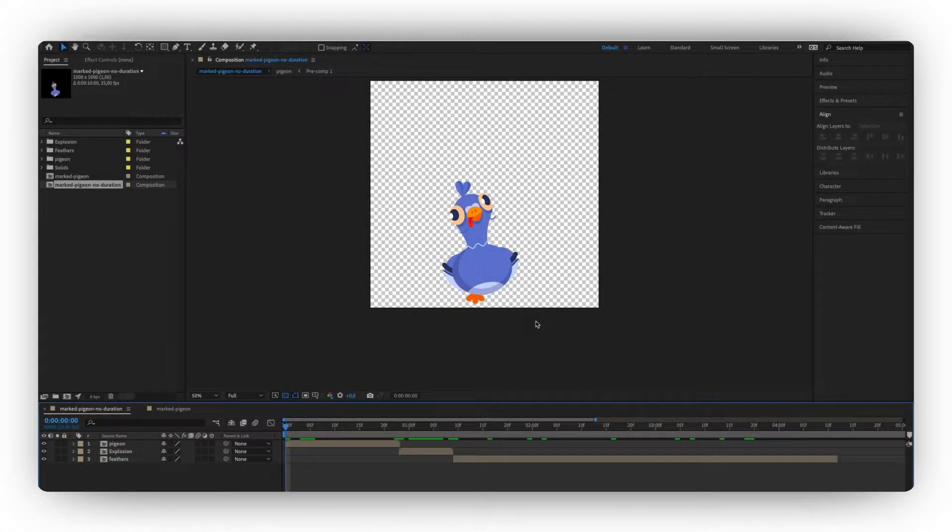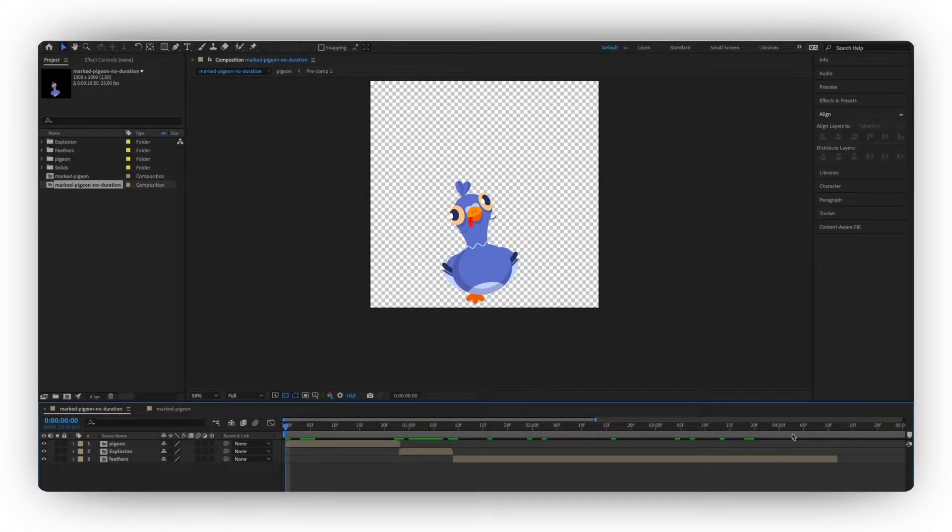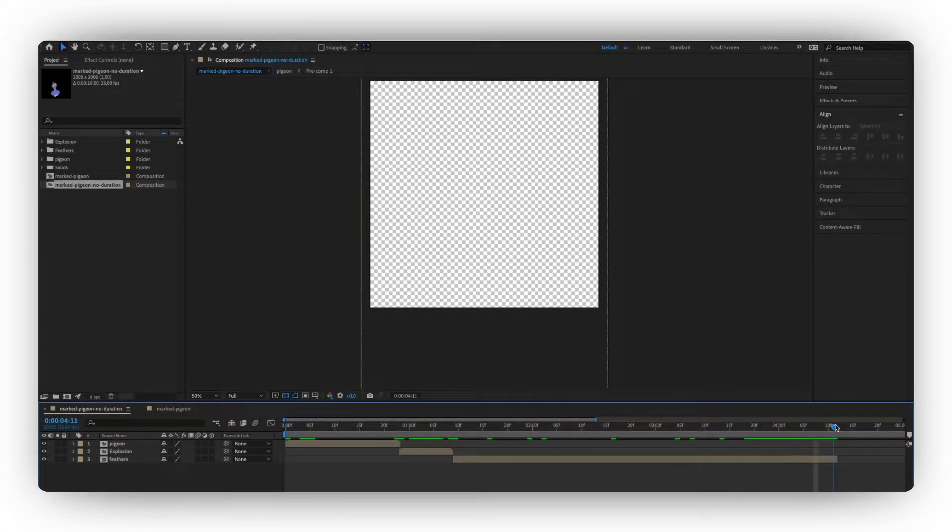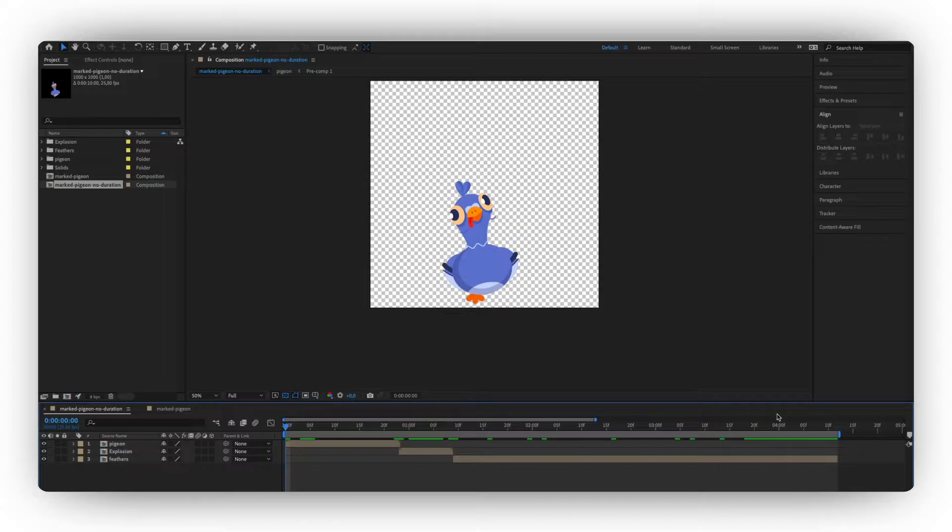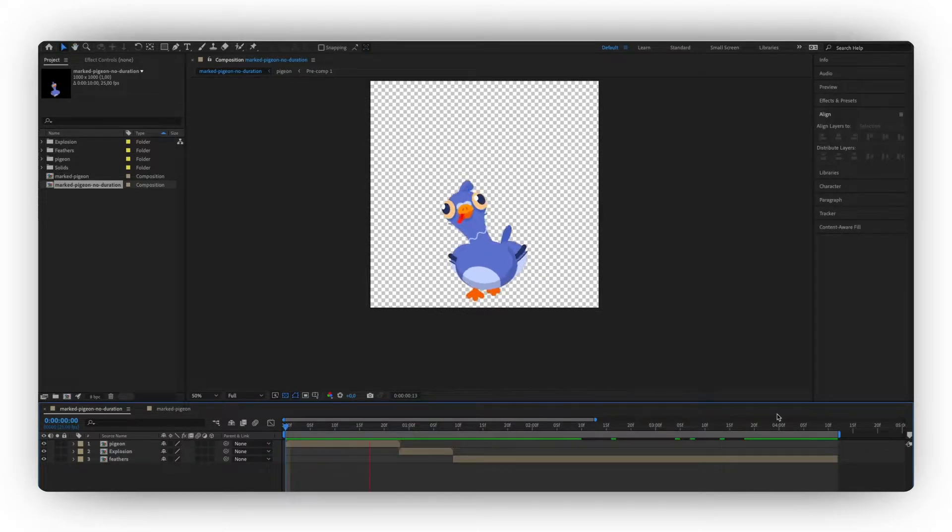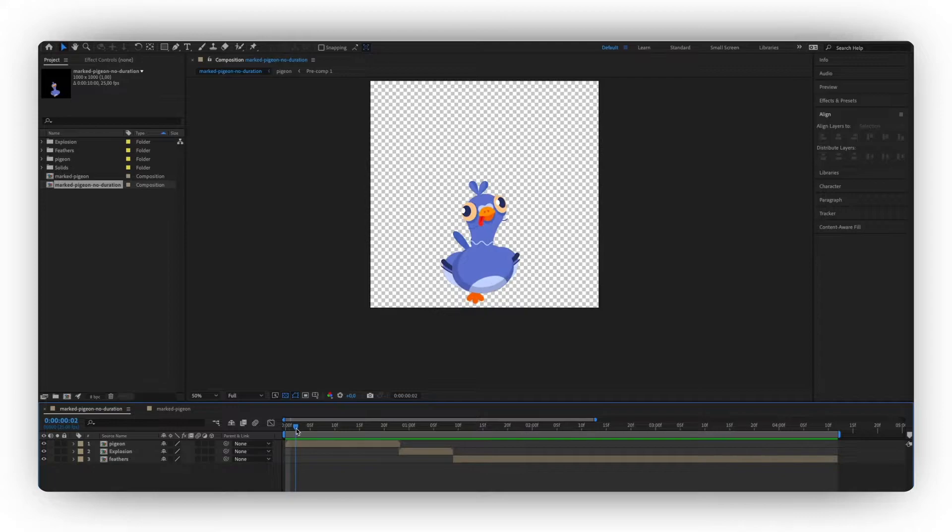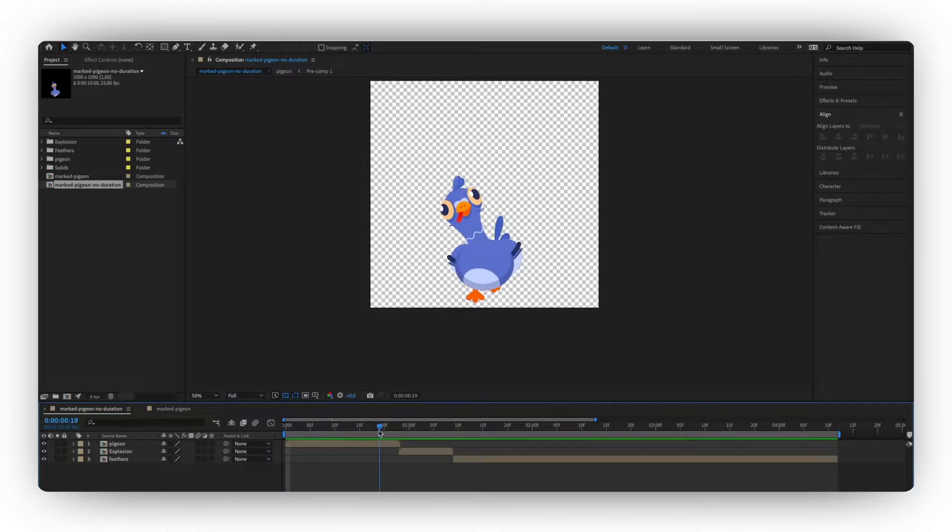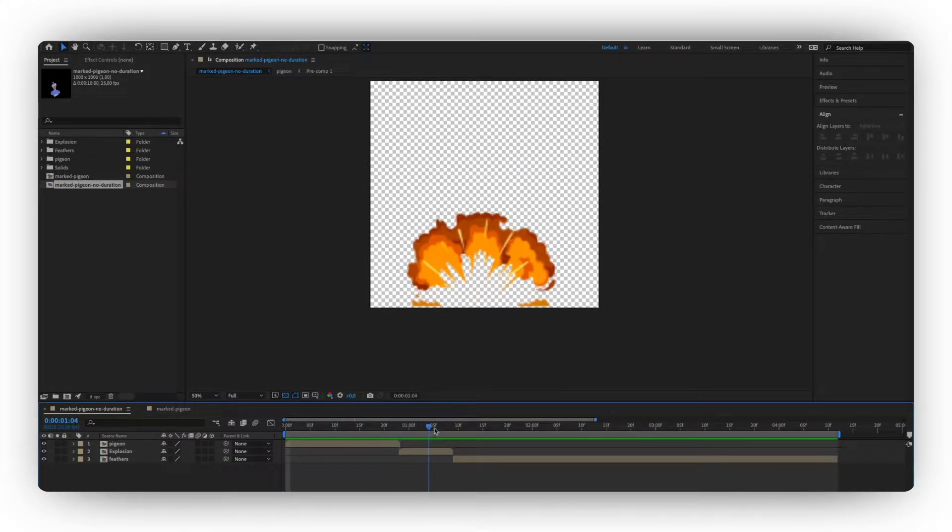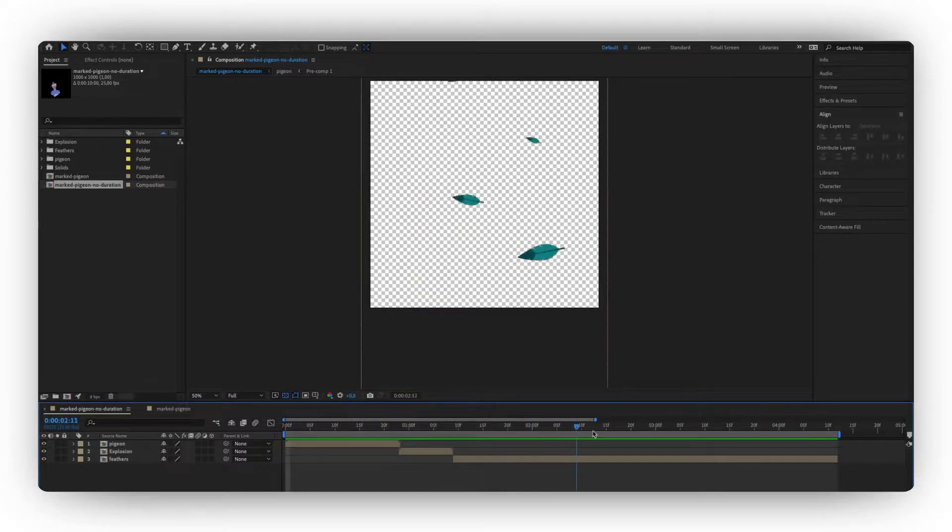Okay, so we're gonna start off in After Effects and this is the animation I'm going to be using. As you can see, it's in three very clear different segments. So the bird running, and then the explosion, and then the feathers falling.